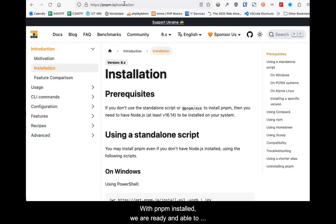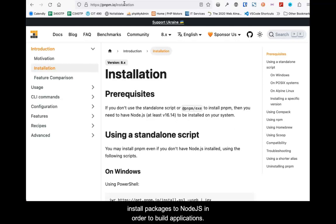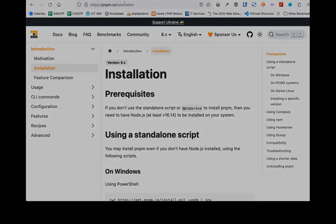With pnpm installed, we are ready and able to install other packages to Node.js in order to build applications. Thank you.